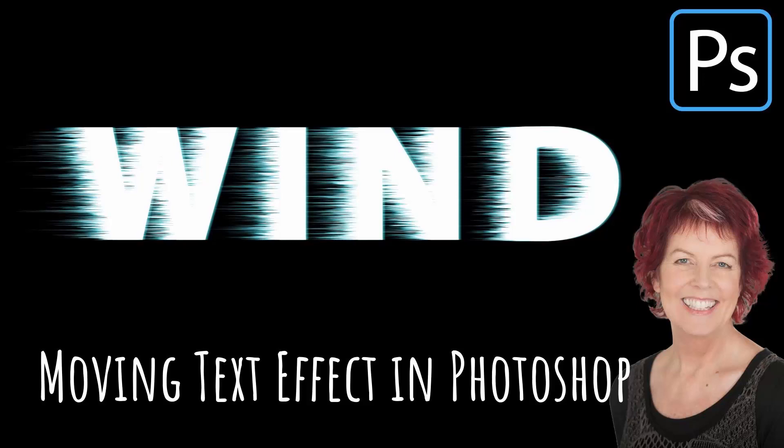Hello and welcome to this video tutorial. Today we're looking at creating this sort of moving text effect in Photoshop.